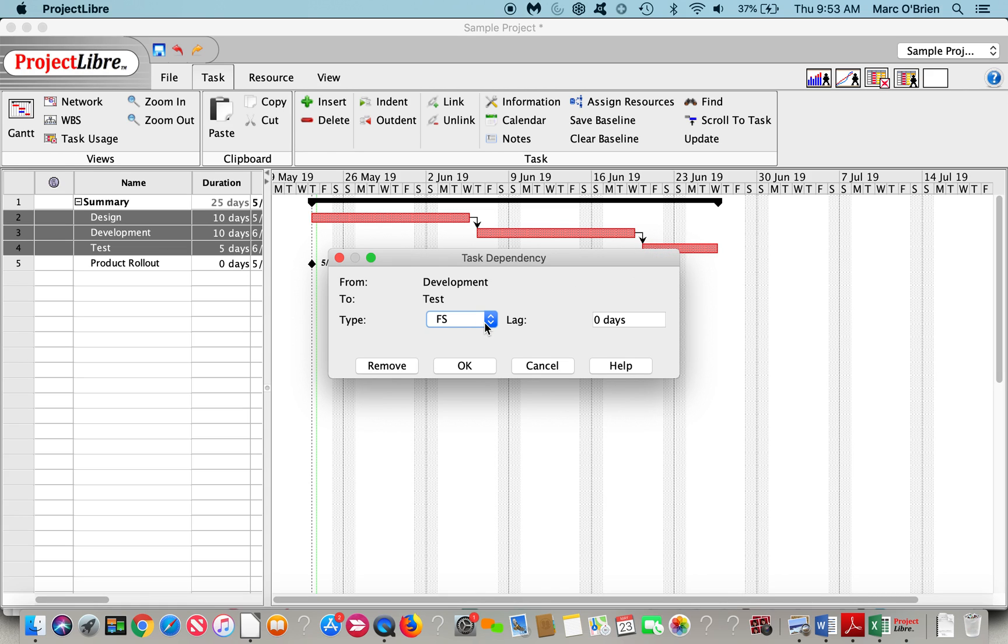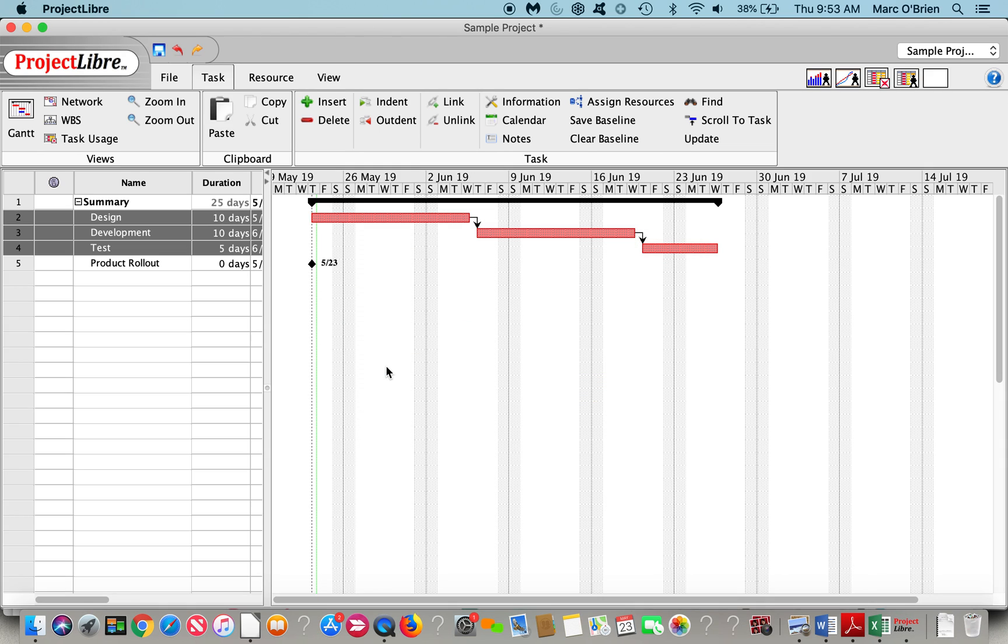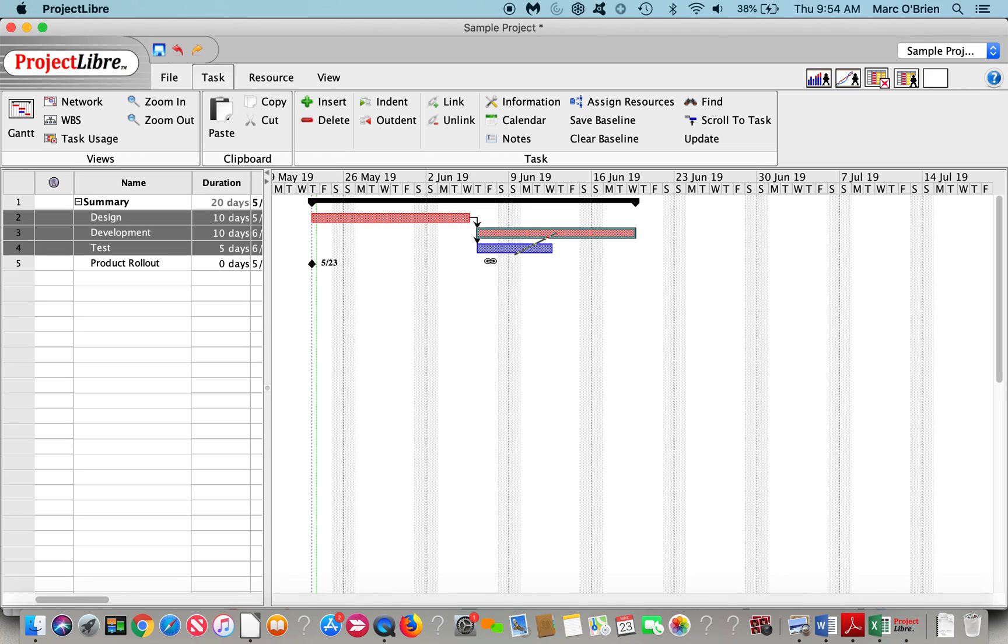These are all finished to start. So the subsequent task will start when the previous one finishes. However, you can model it with finish to finish, start to finish, or start to start. Something starts two days after the previous one finishes. I'm going to remove this link. I can also put the cursor in a bar and drag to the other bar and create that link.